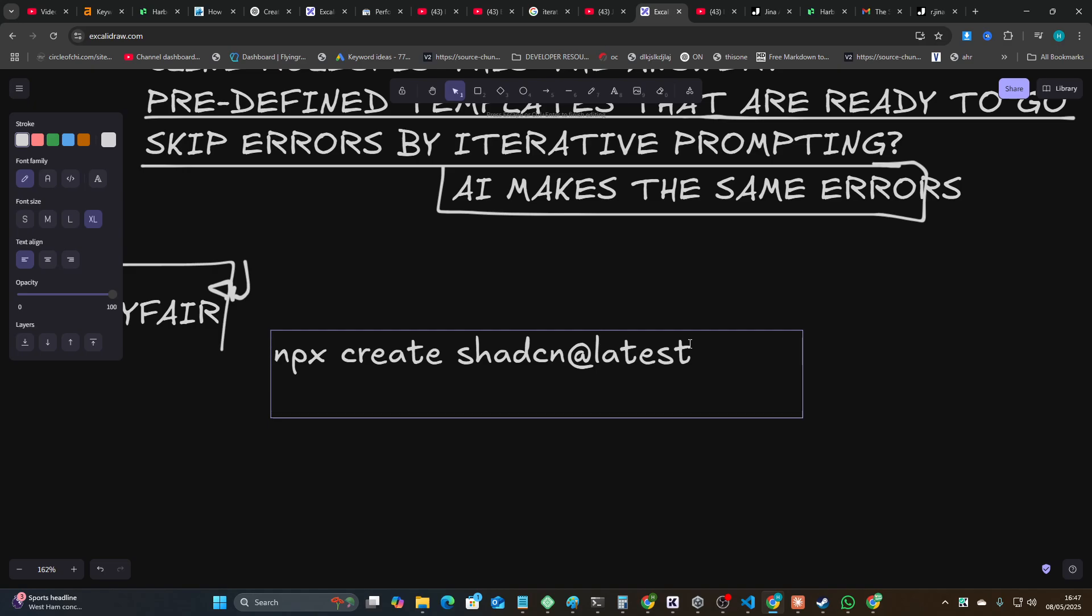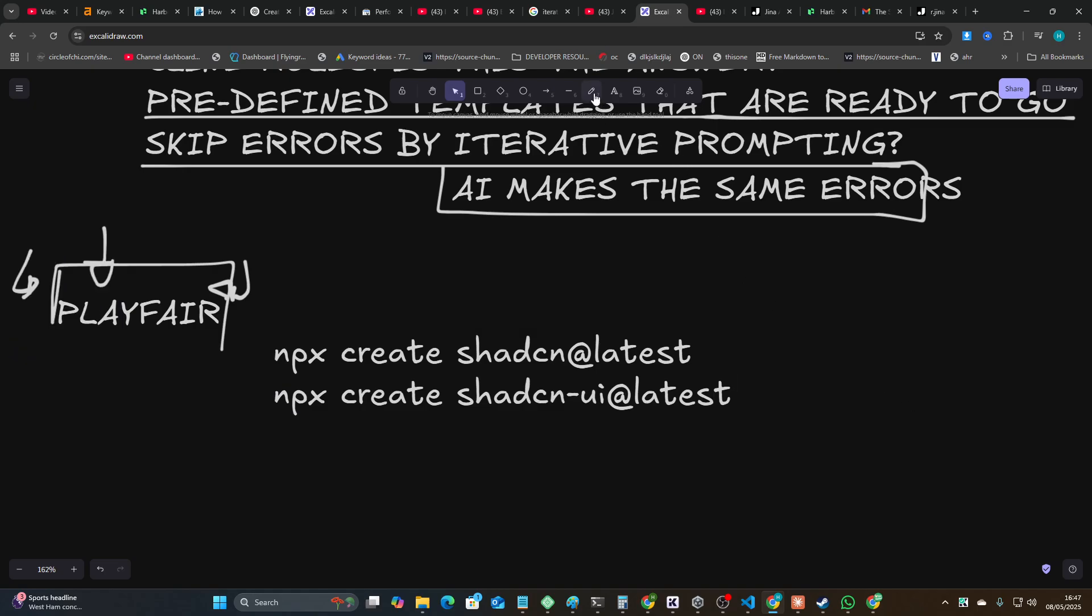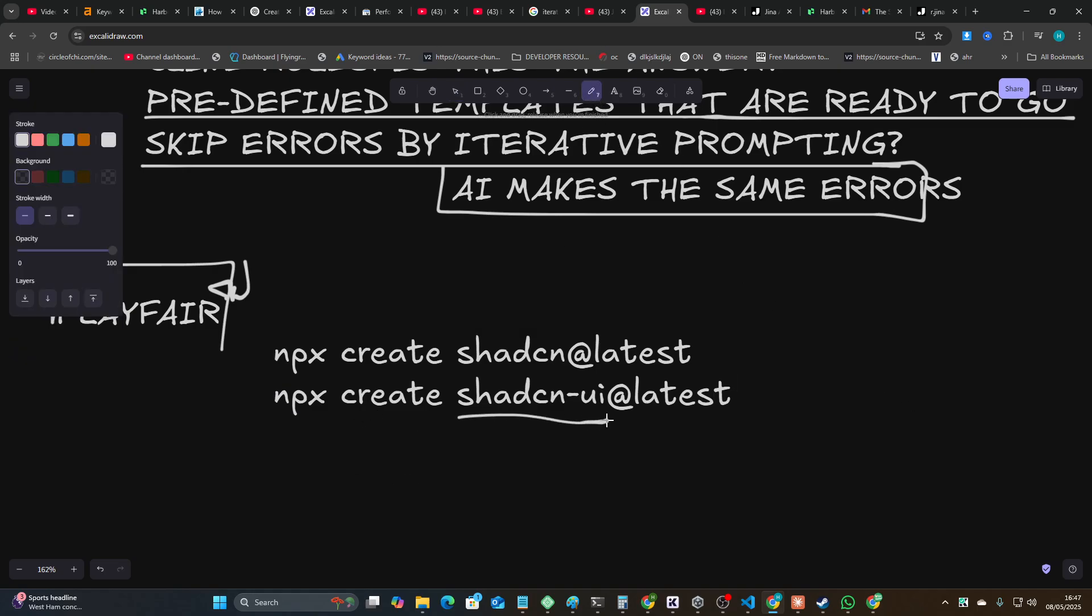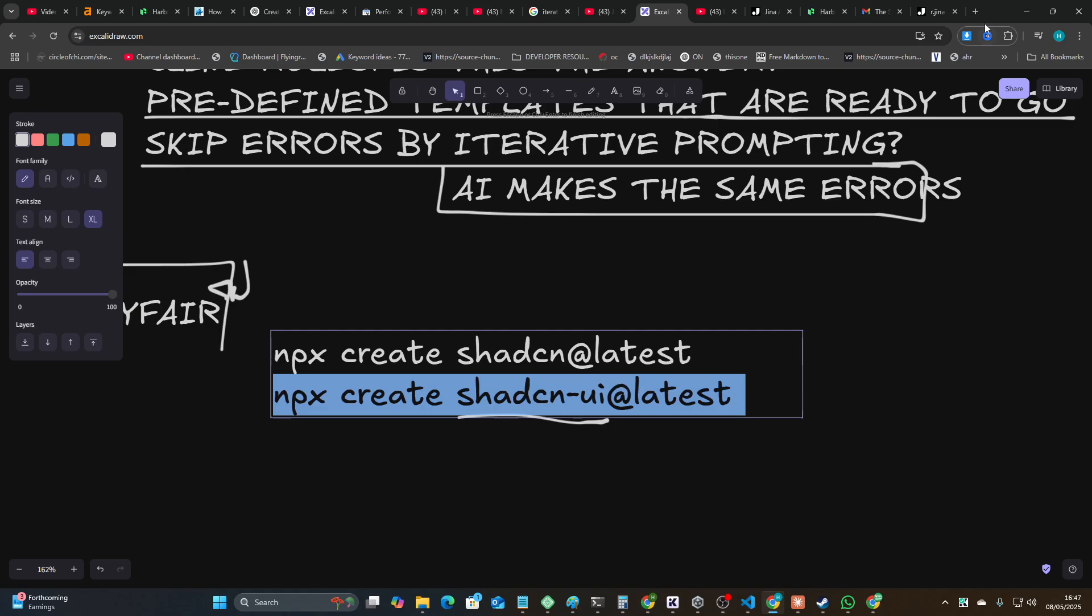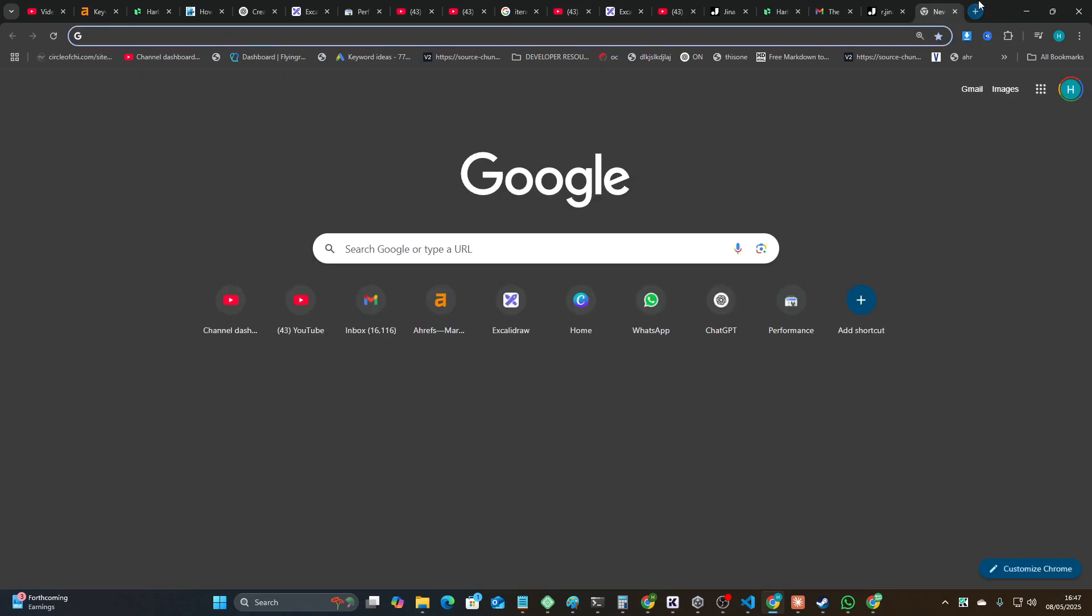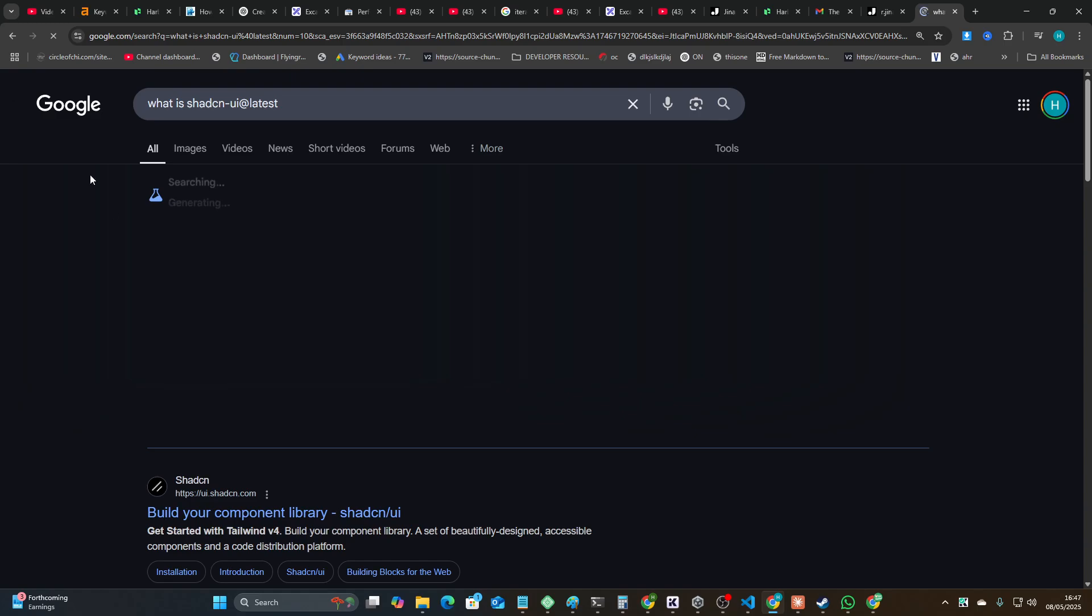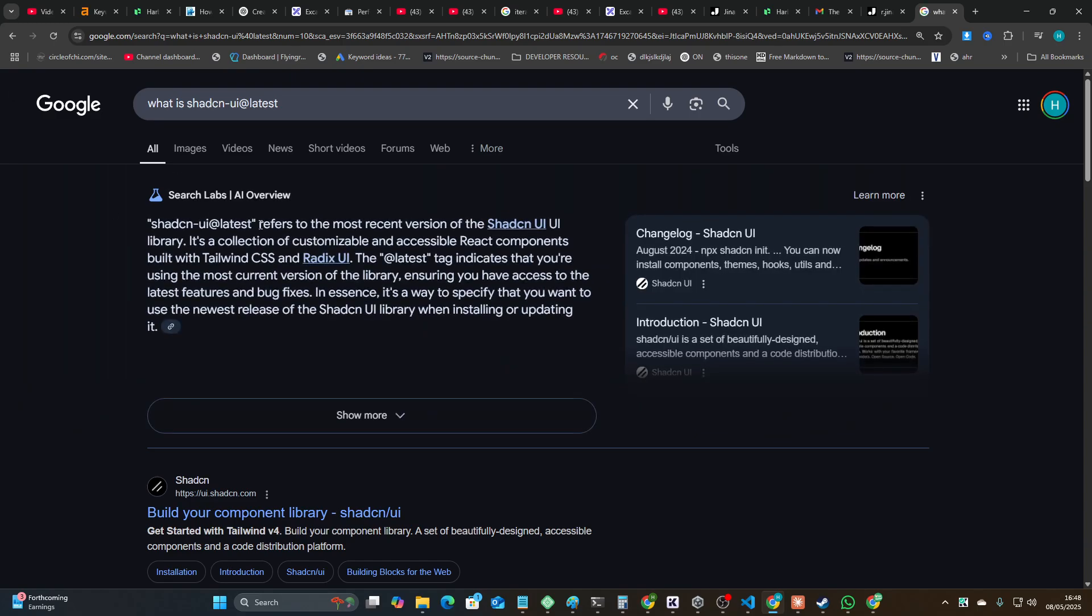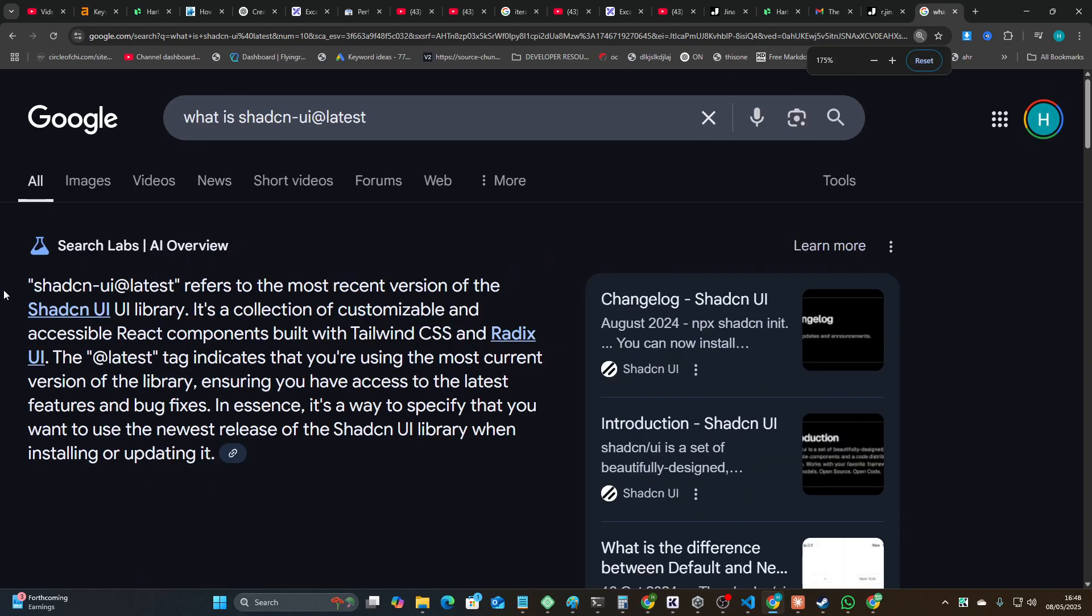Because of the way they're trained on probably internet data, they will always use the incorrect command, which is npx create shadcn-ui@latest. In fact, if you go on Google today, this is a really good demonstration of what I'm talking about. Let's just say what is ShadCN?